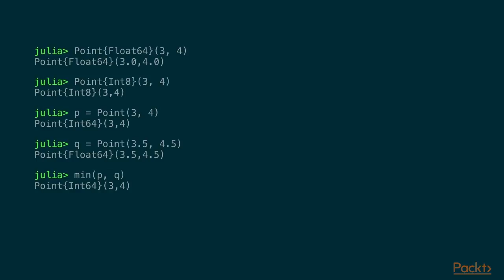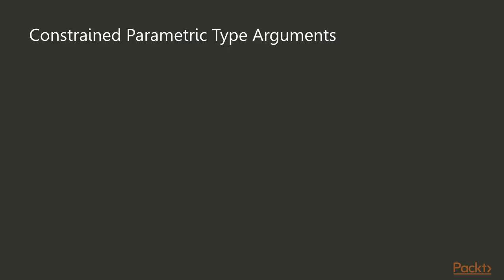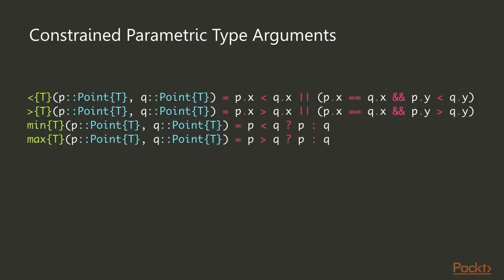Now we define these two p and q and if we do a minimum of these, we're getting a point with Int64. In this case, we get a point with Float64. So you can see that we're returning different types and that's not always desirable. Often you would want to constrain the type arguments. And one way of doing this is to define one type parameter T in this case. And because we're providing that both for p and q, it states that whatever T is, it has to be the same for both p and q.